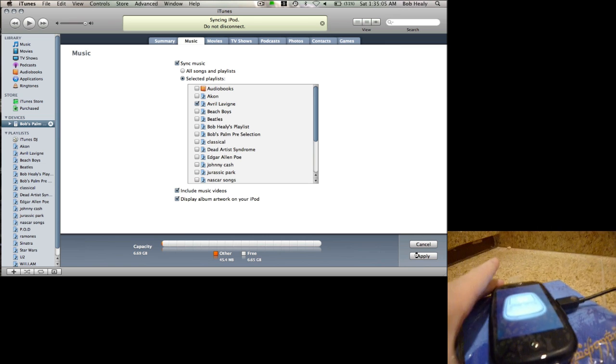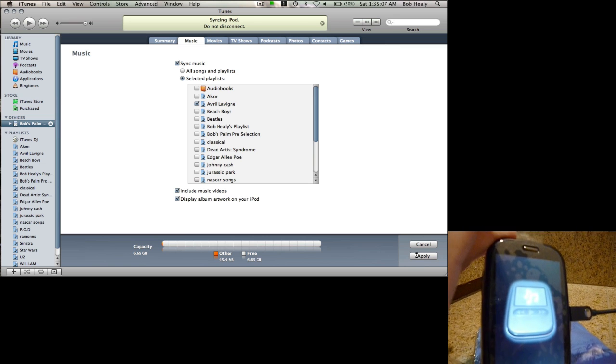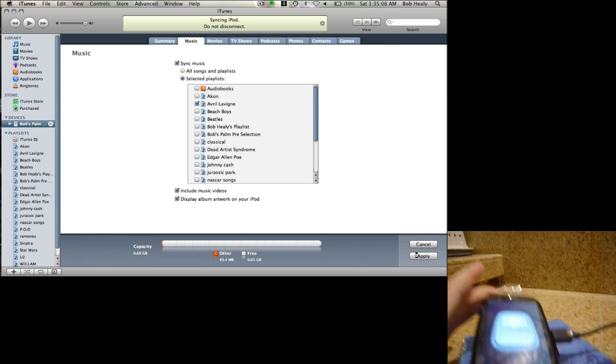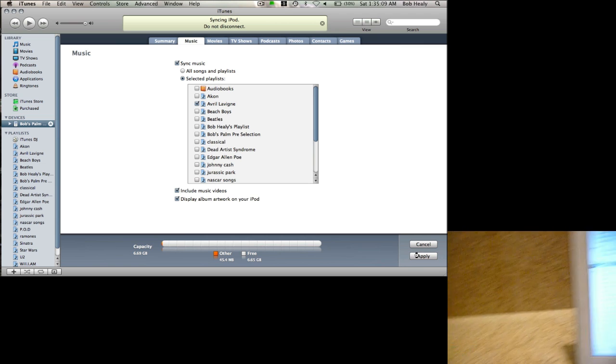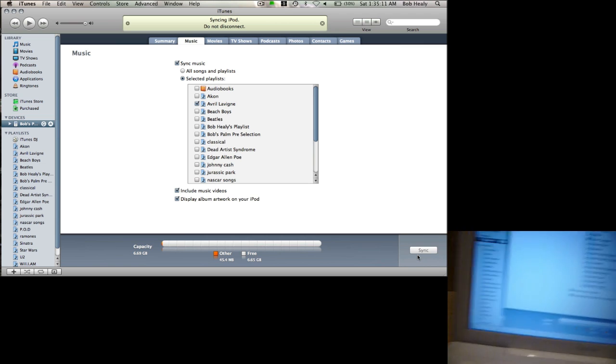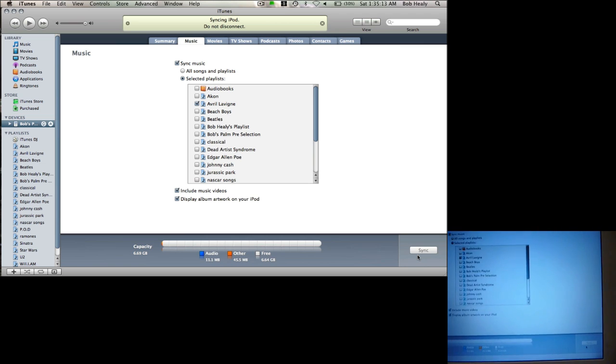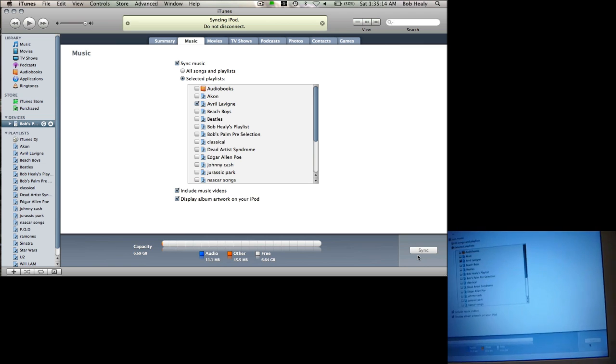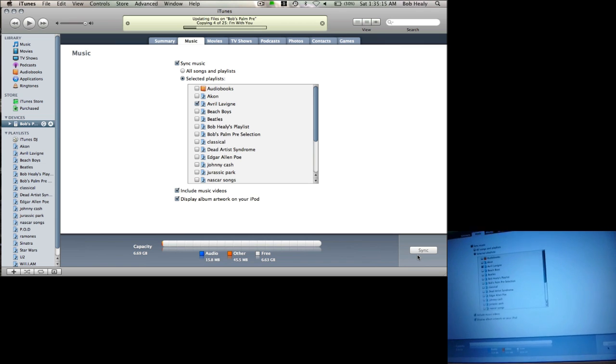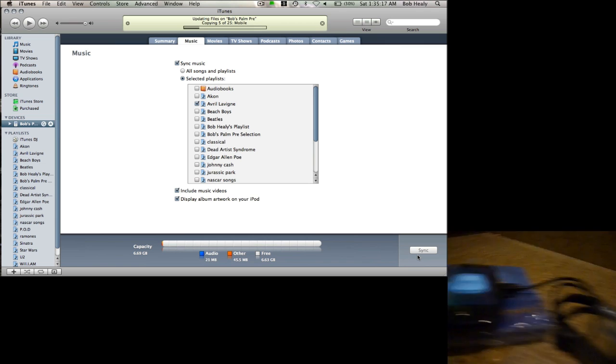And your Palm Pre will get this item when you're syncing it up. So now it's doing it. Fifteen megabytes.